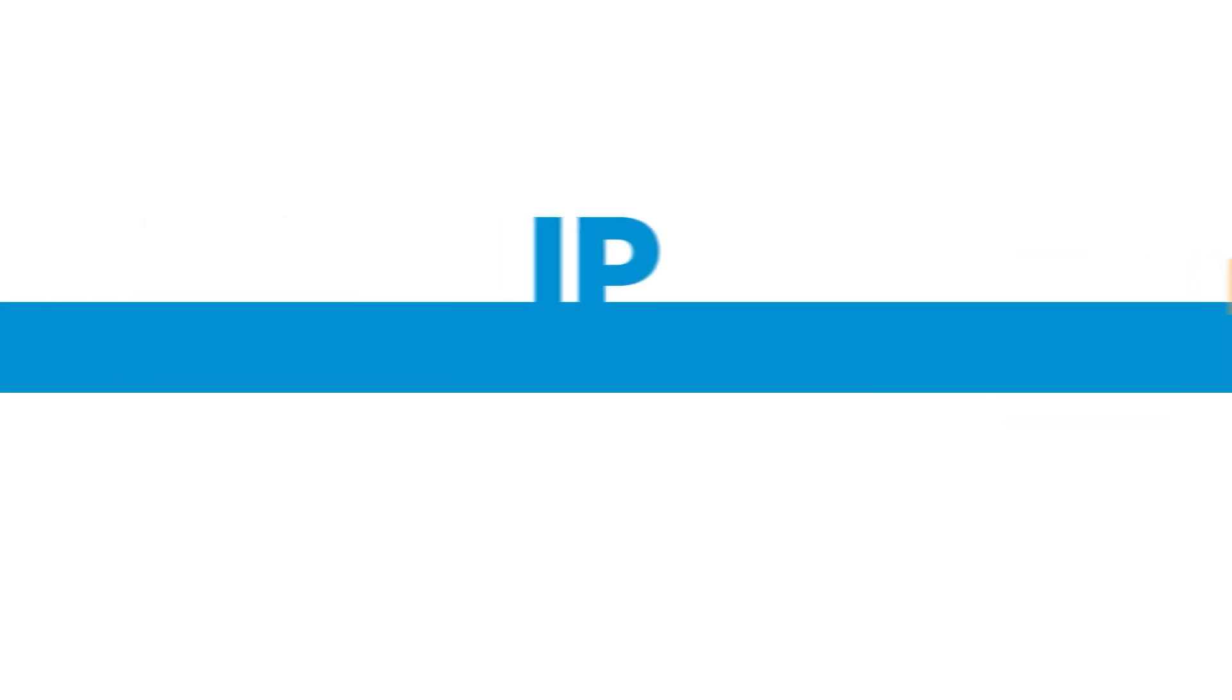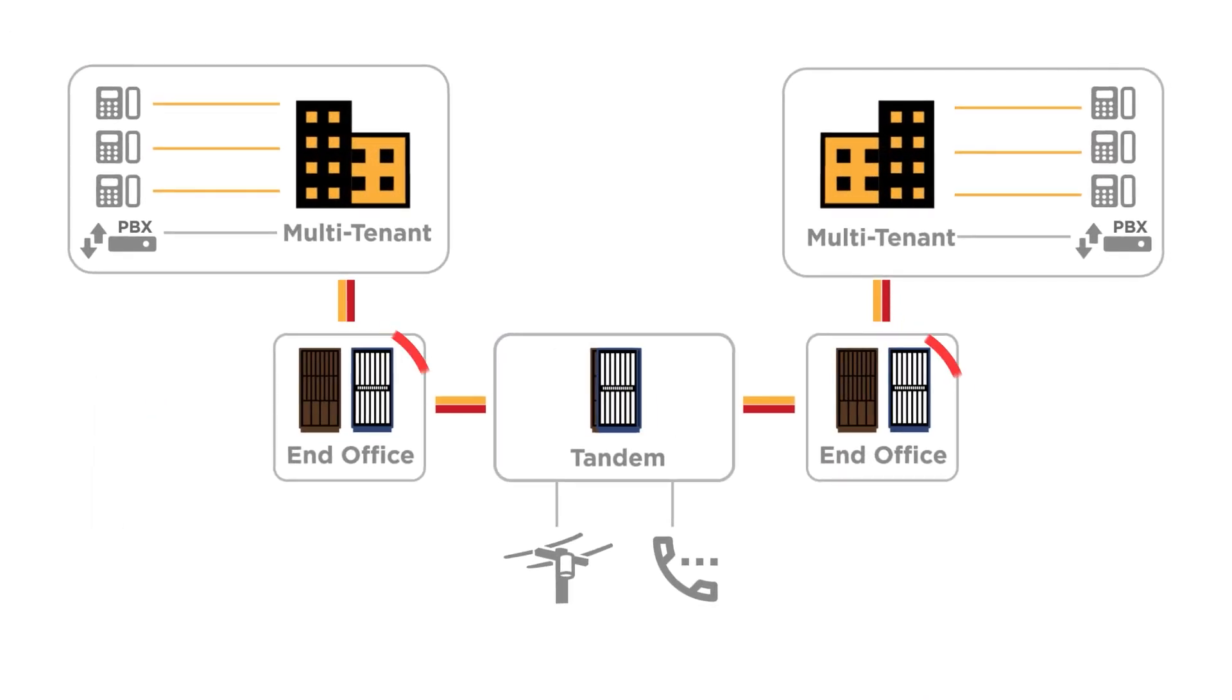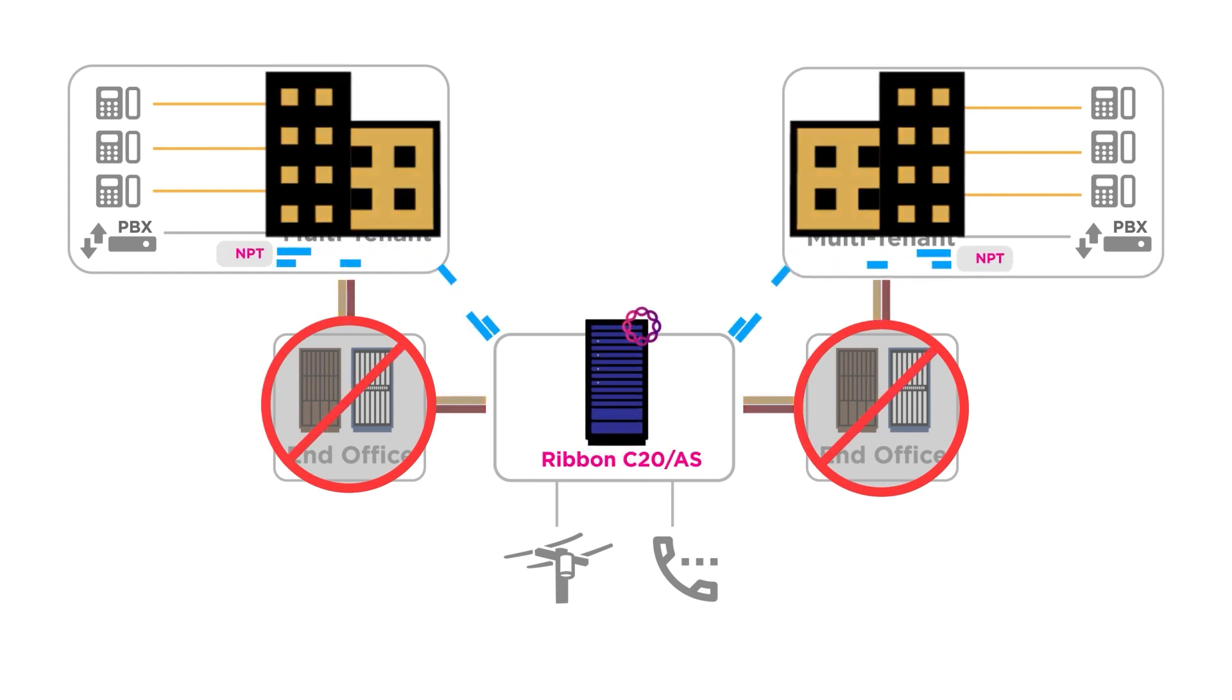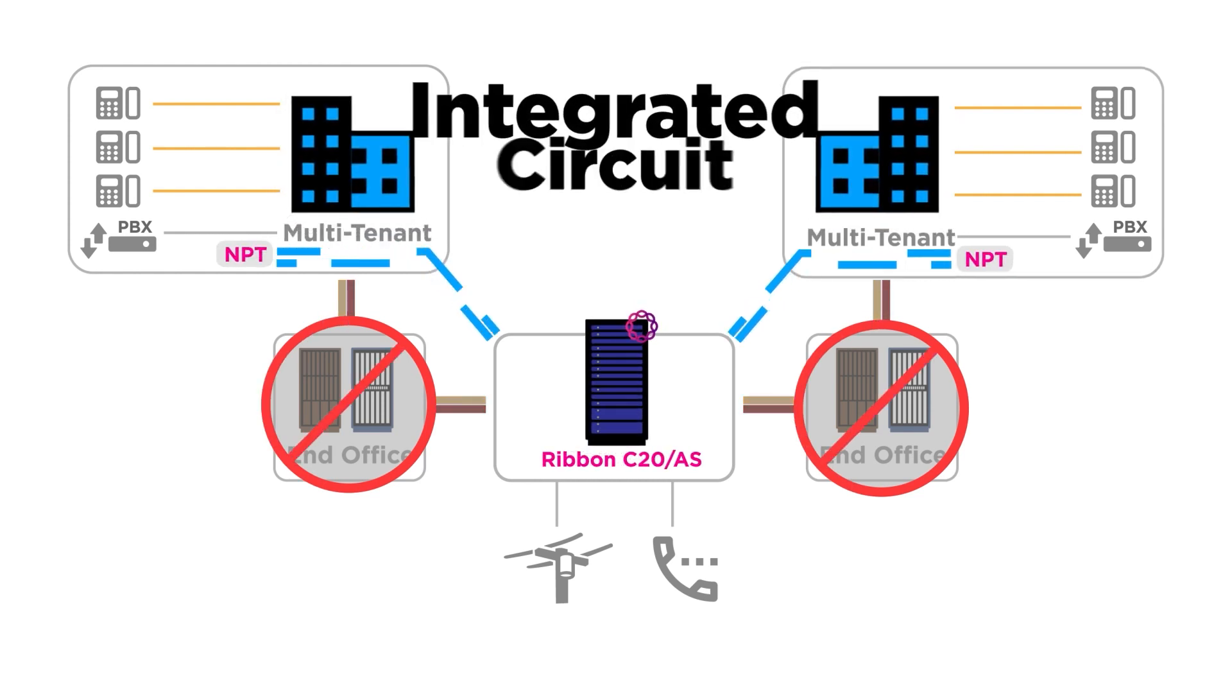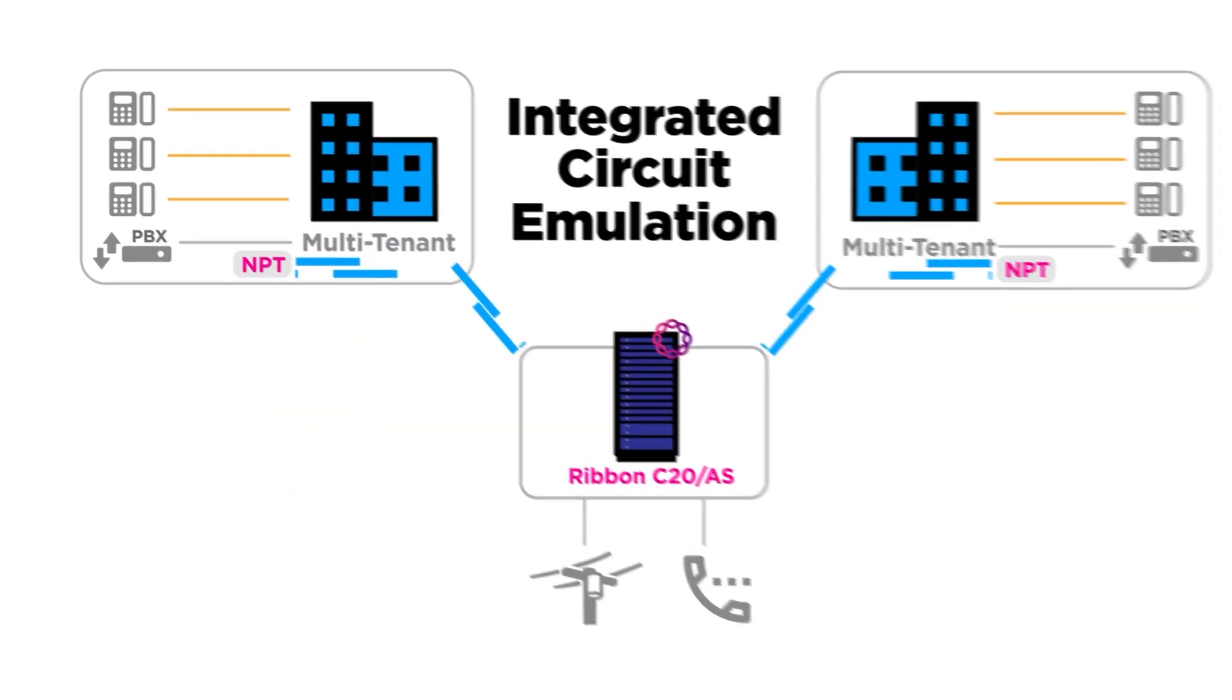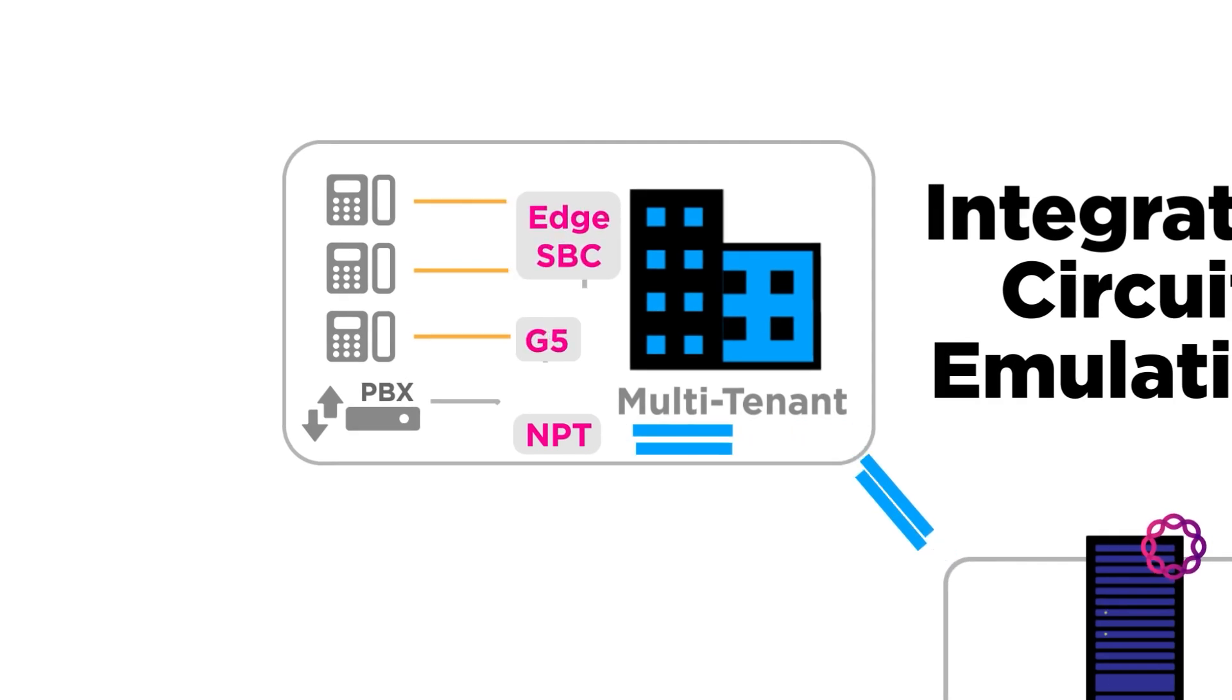Here's how our integrated solution works. Upgrade your legacy TDM network with IP to the customer premises. Replace your tandem and class 5 switches, connecting them over IP with our integrated circuit emulation technology. Then deploy edge gateways to connect the legacy endpoints.